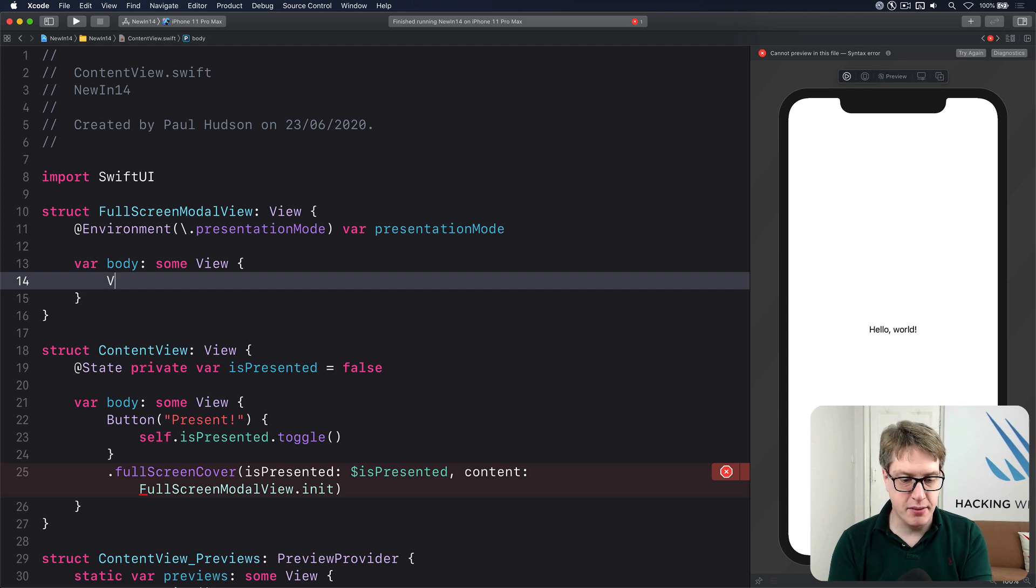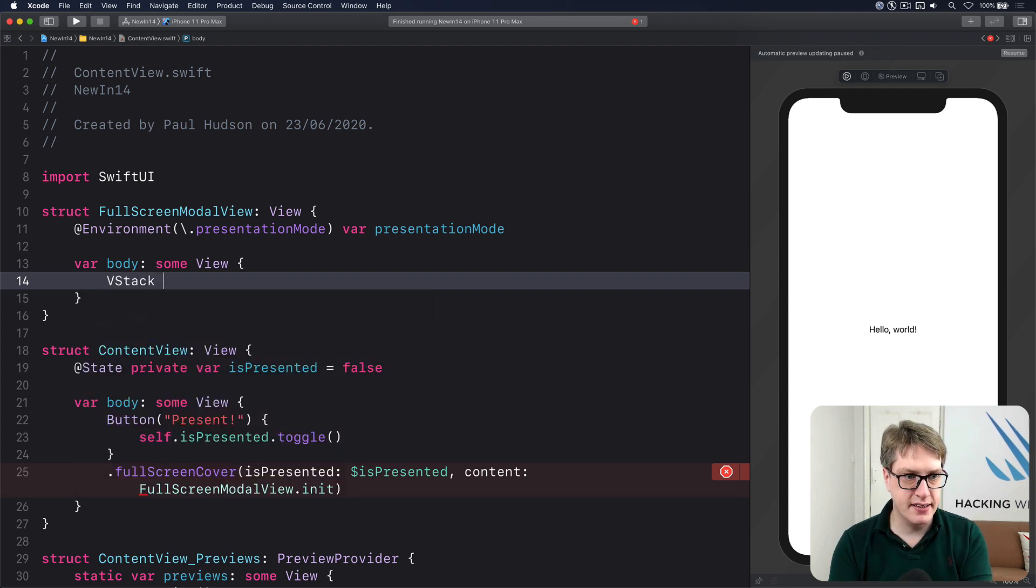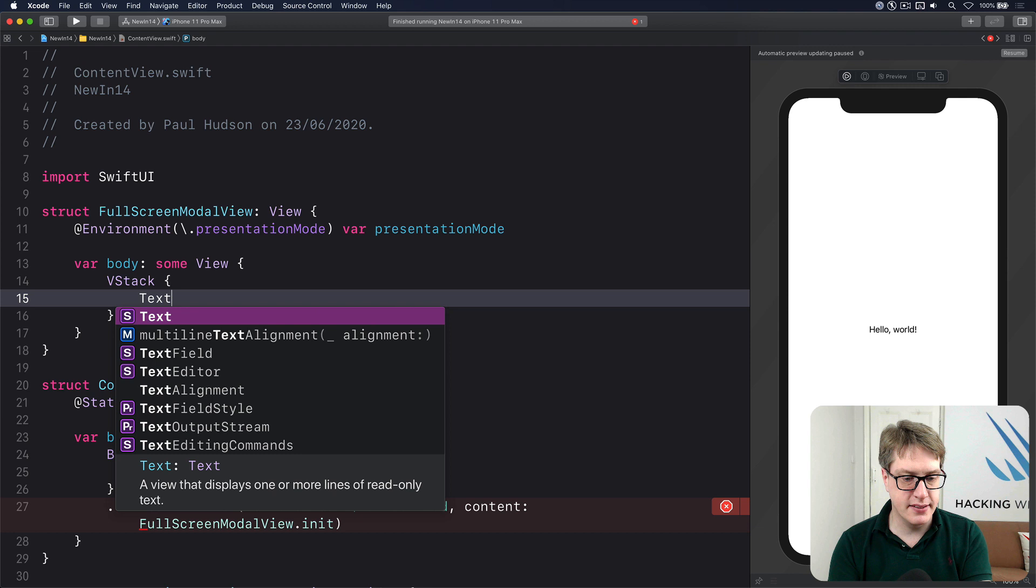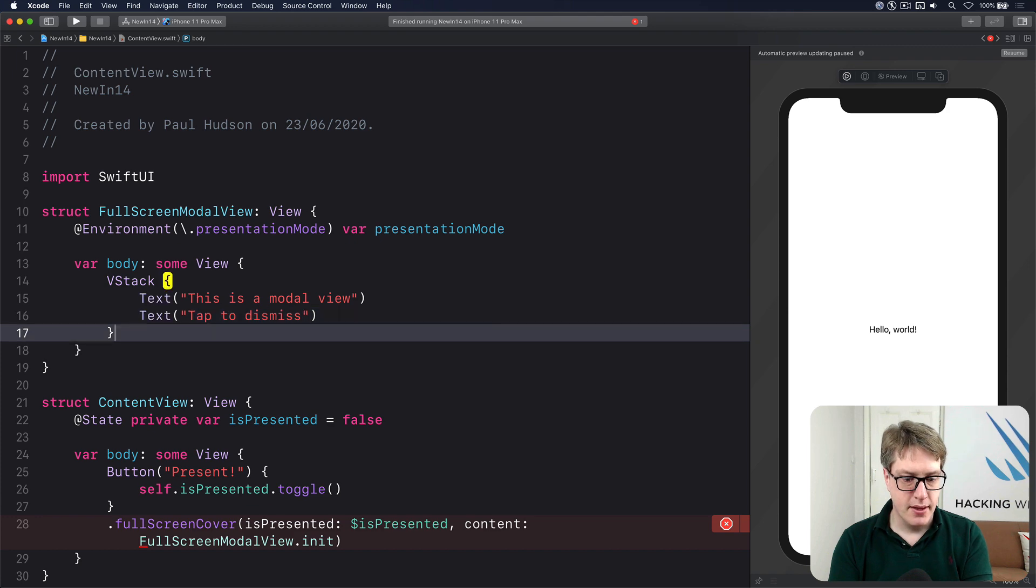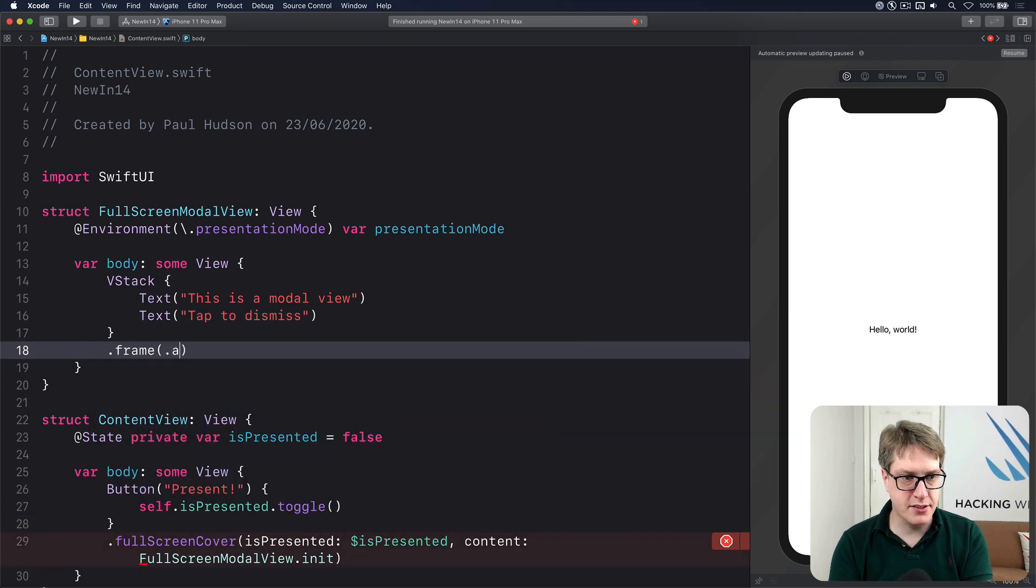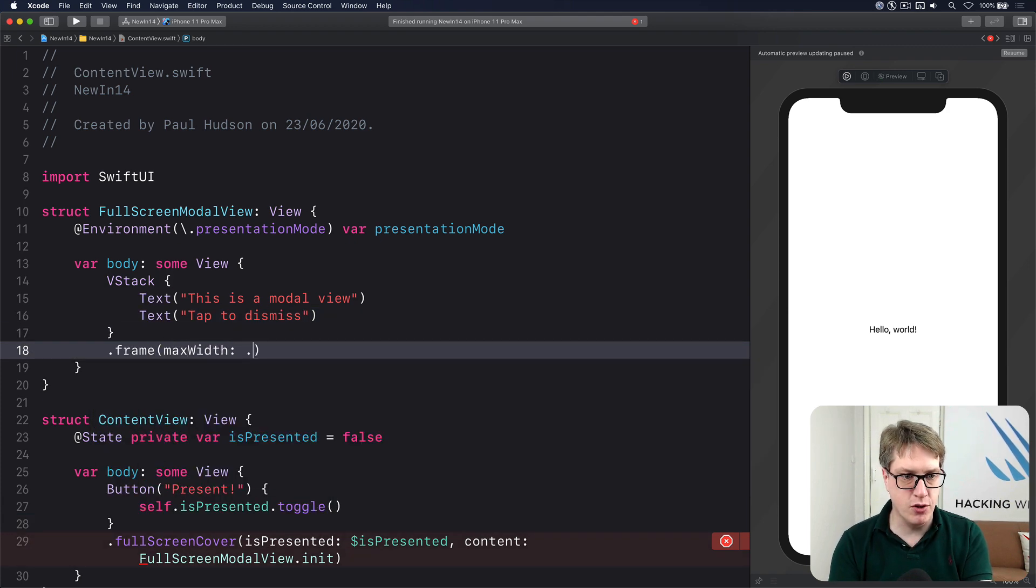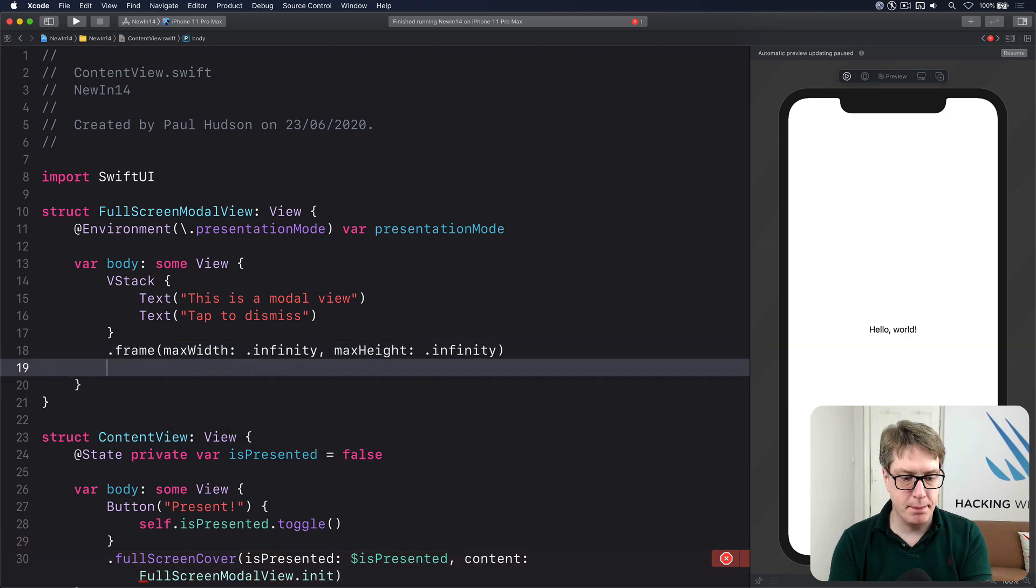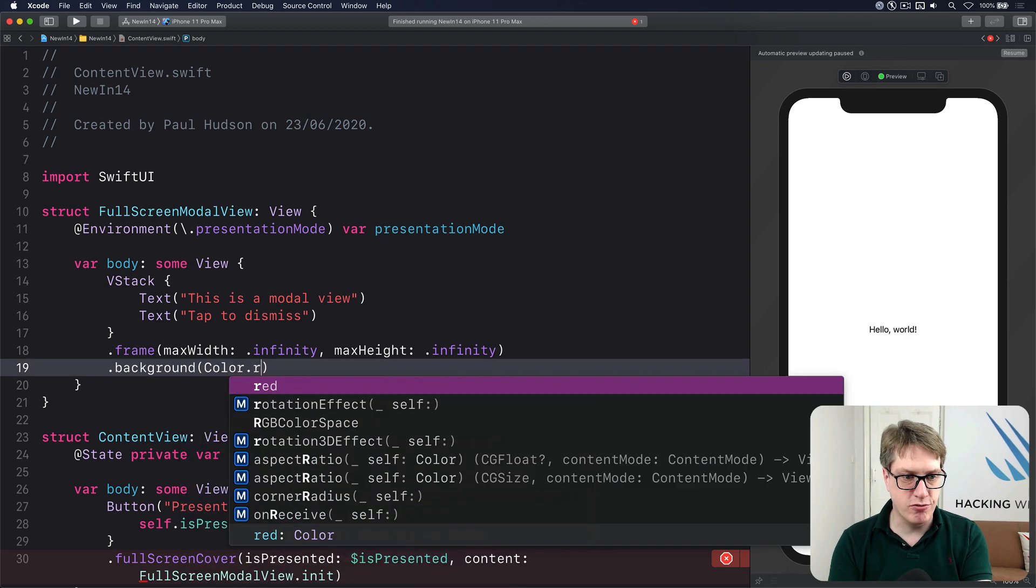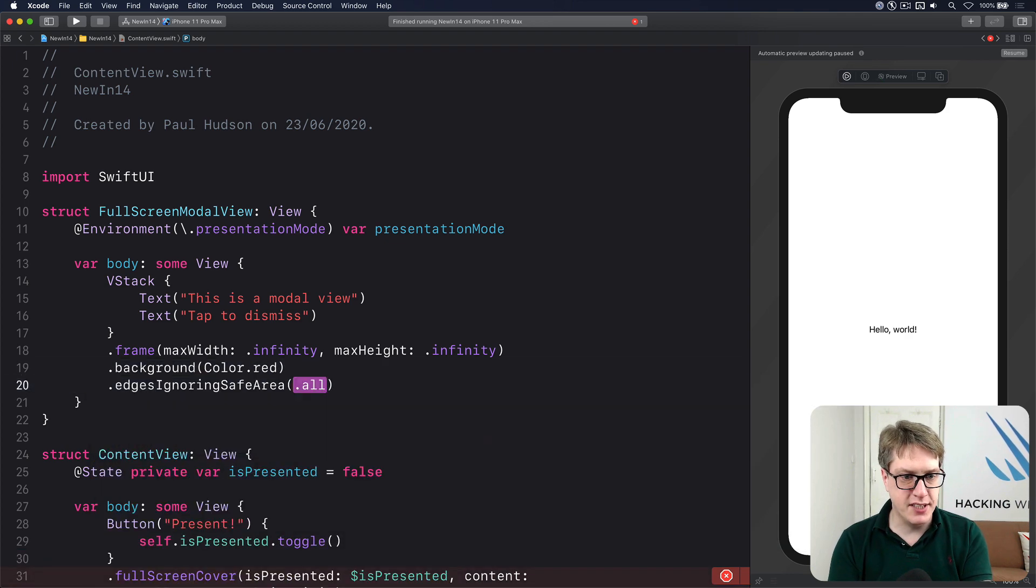Inside here, I'll have simply a VStack with text 'This is a modal view' and text 'Tap to dismiss'. I'll do frame with maxWidth of .infinity, maxHeight of .infinity, then .background with Color.red and edgesIgnoringSafeArea .all.